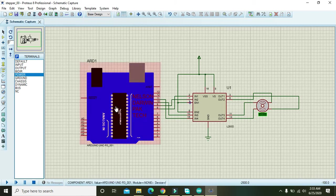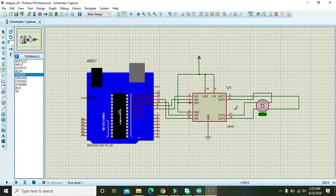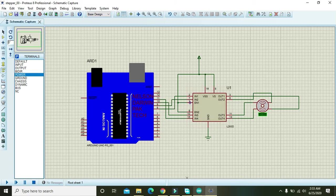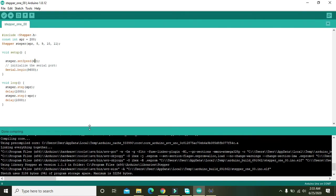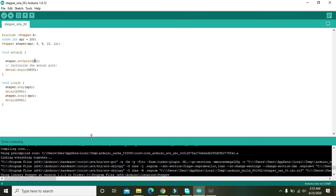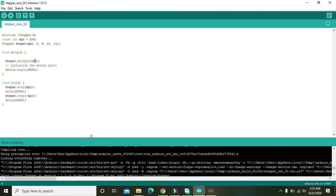Okay, now our circuit is completed and now we are going to burn the program. And here is our program that is actually using this stepper library for stepper motor control.